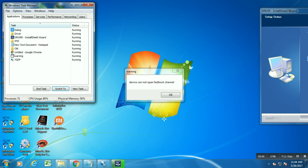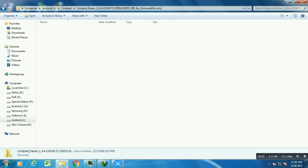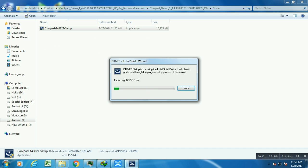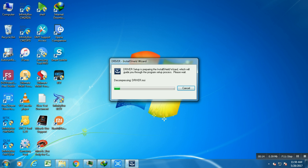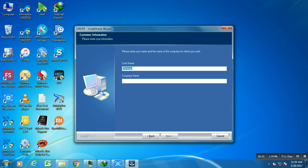Welcome friends. Today we are talking about the 'Device can't open fastboot channel' error. This is a common error raised by YGDP tools when you connect your mobile in fastboot or download mode. This error occurs due to wrong driver installations.